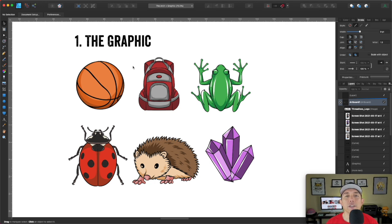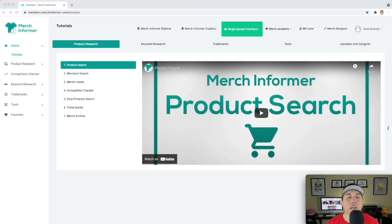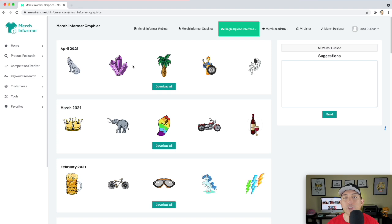Let me show you how to do it. The first thing you're going to need is the graphic. I think it's the easiest way to start with the graphic, especially for non-designers, because you can build around it. All these graphics here are actually from Merch Informer — they're free graphics if you're a Merch Informer member. These are just the last ones from the month. I downloaded all the graphics for April 2021.